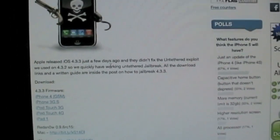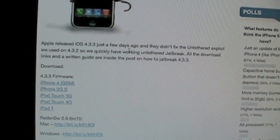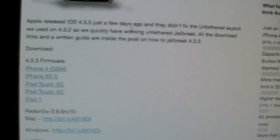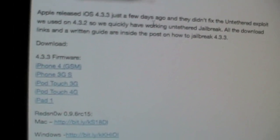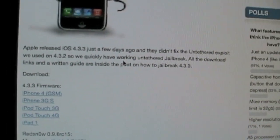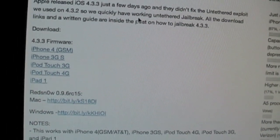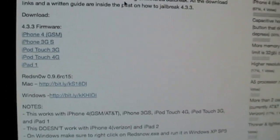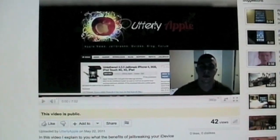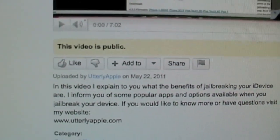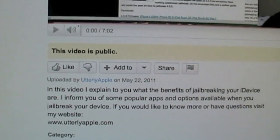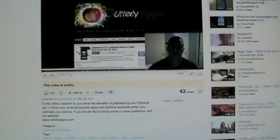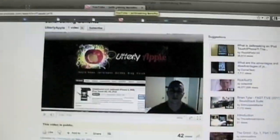The first thing you're going to want to do is download the firmware for your applicable device. Just click on the link and it'll start downloading. Also, you're going to want to download RedSnow. The link is in the description. While you're downloading that, if you could hit Like on my video, I would really appreciate that.